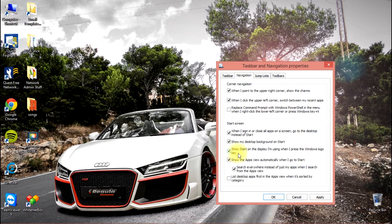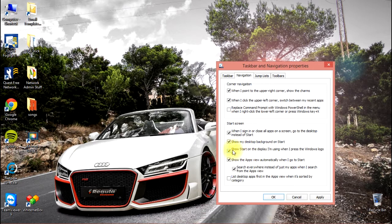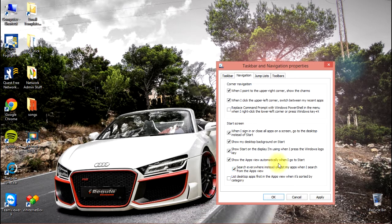Show start on display I'm using when I press the Windows logo key—that's for keyboard navigation for those of you who still use keyboard shortcuts. Not absolutely necessary, but I recommend you enable that. Show the apps view automatically when I go to start.